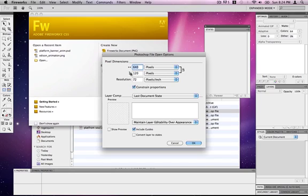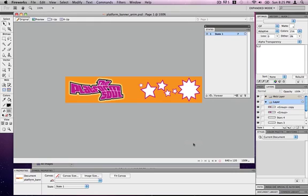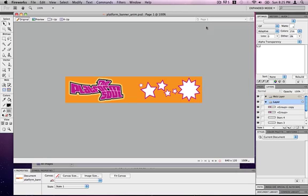So when you open in Fireworks it will probably give you that window which says are you really, really sure you want to make this 640 by 120 by 72. And yes, I'm really sure. It's doing that because you may be bringing graphics from another program and you may need to change that, but in this case our workflow has been right from the start, so we know that measurement is correct.